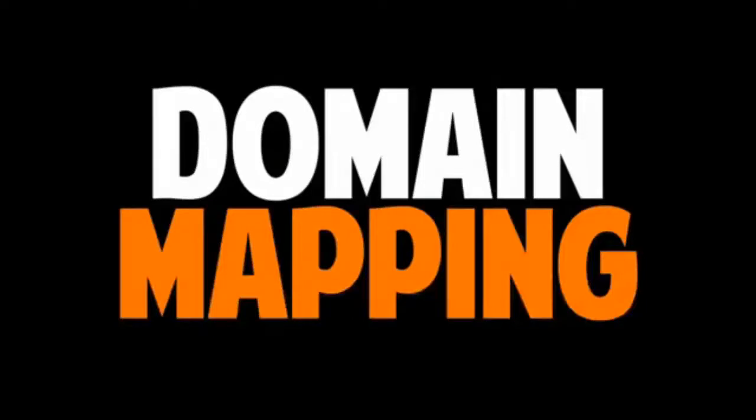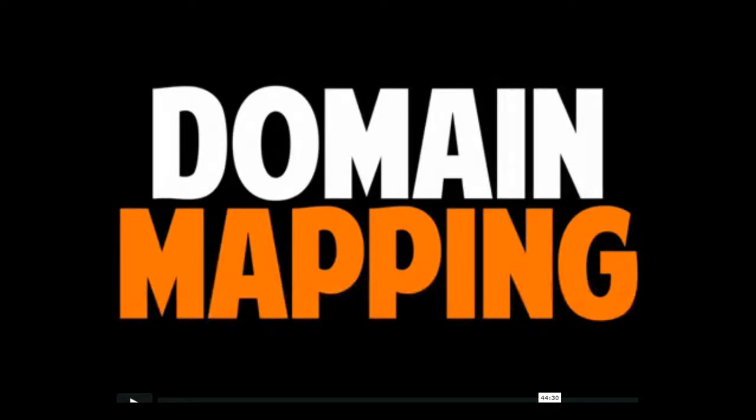This is Tyree the Super Entrepreneur coming to you again with the Kalatu Blogging Platform review tutorial on domain mapping.